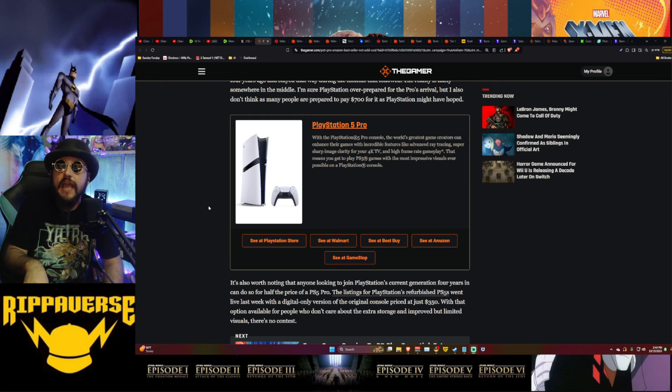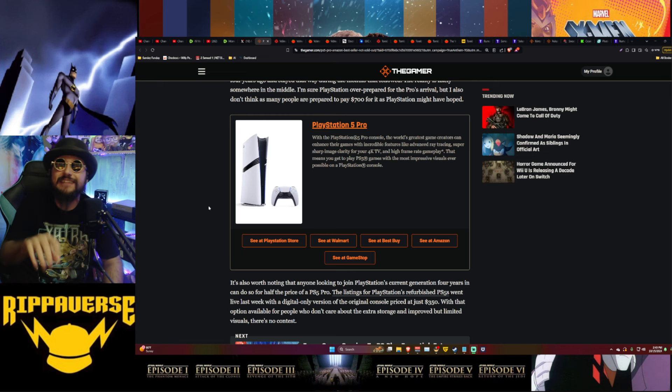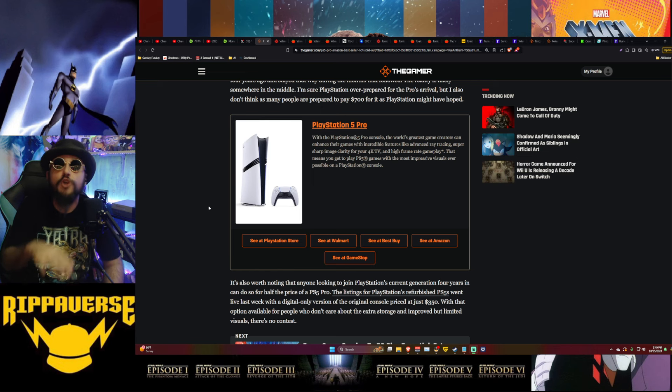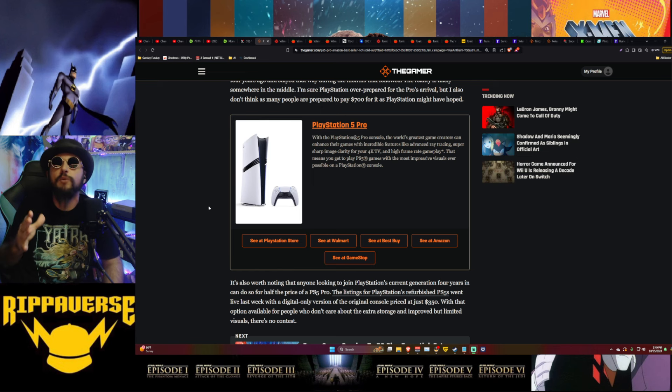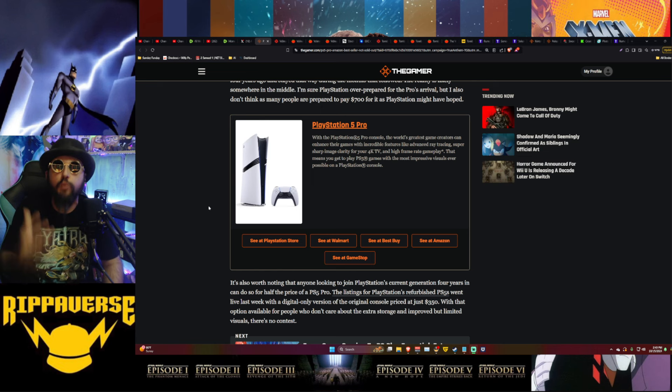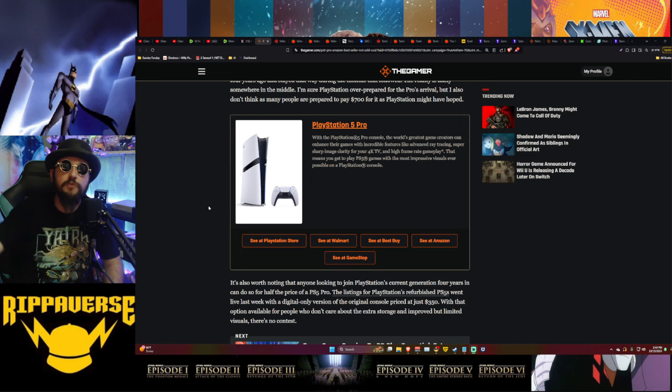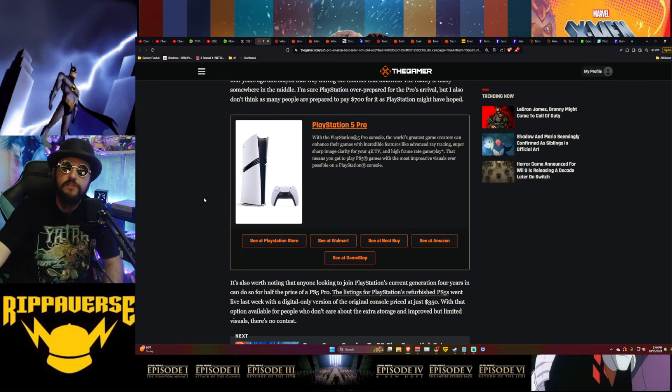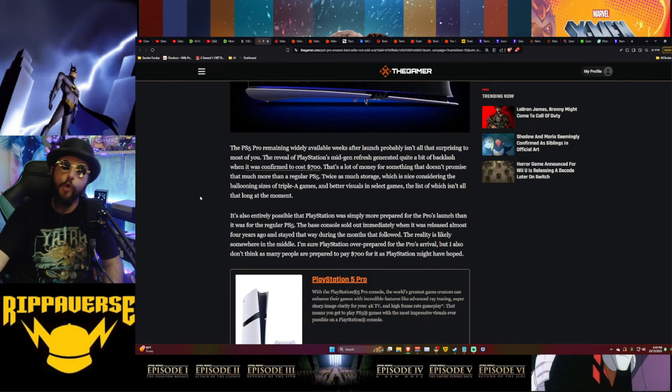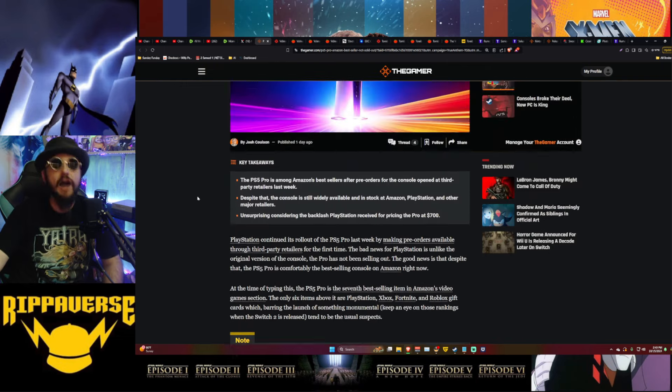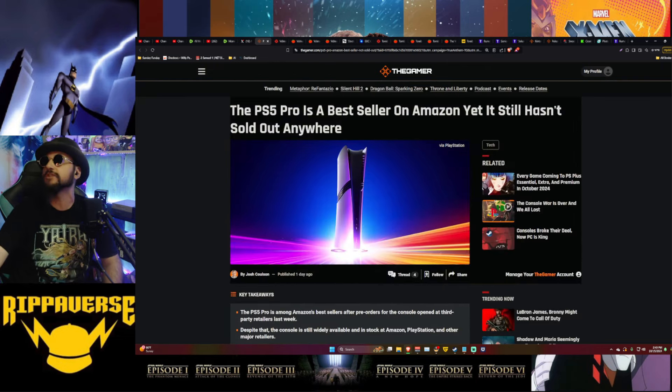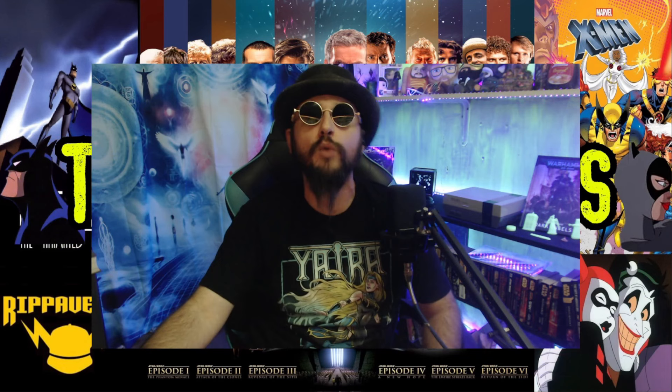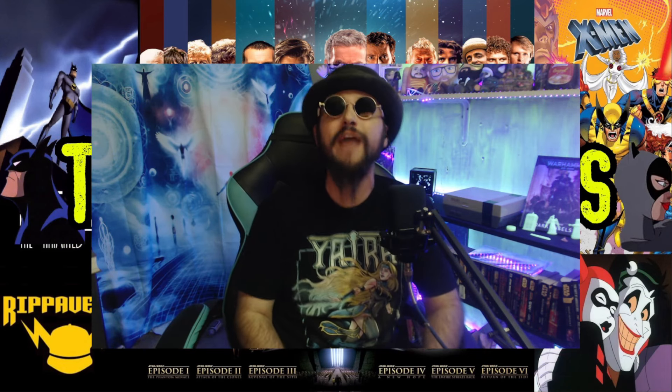Hell, $350 bucks, I might pick up one just to use it as a Blu-ray player and to try out some of the new games that may or may not interest me. That's not bad at all. So of course, why would anyone spend $700 on something that doesn't make the value worth it with that only option for people who don't care about the extra storage and improved but limited visuals? There's no contest. And obviously that is the case. Obviously Sony's customer base has decided that guess what, we don't want this, you asked for way too much.